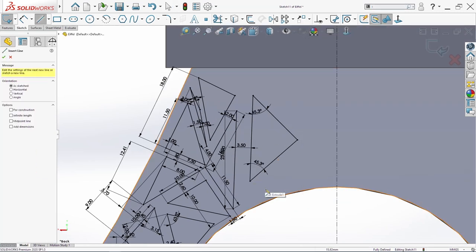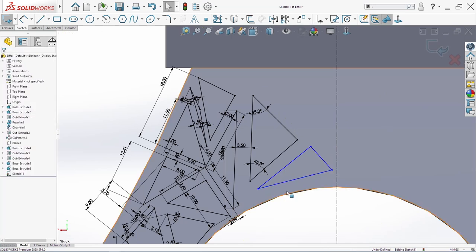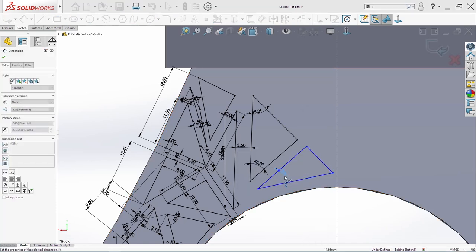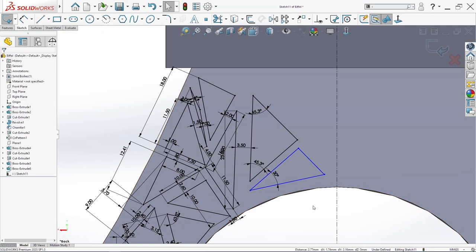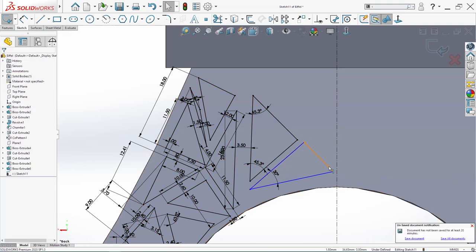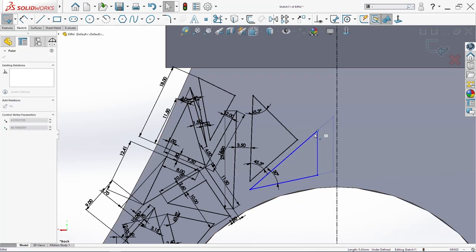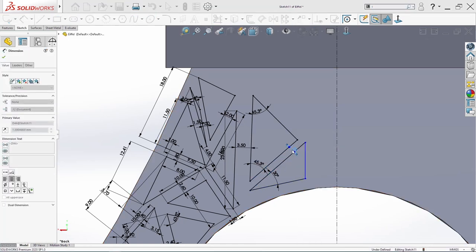Now I need to sketch one more thing here. This has to be parallel. Then I will draw here: 30. I will make this point and this point vertical. Then this has to also be vertical. And make this till here somewhere. And add one dimension between these two: 1.5 millimeters.